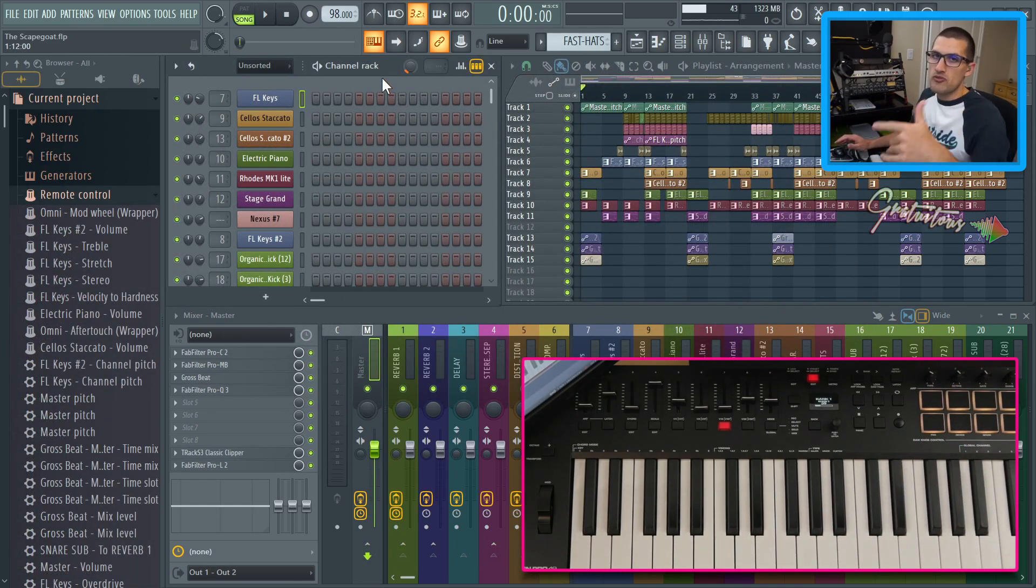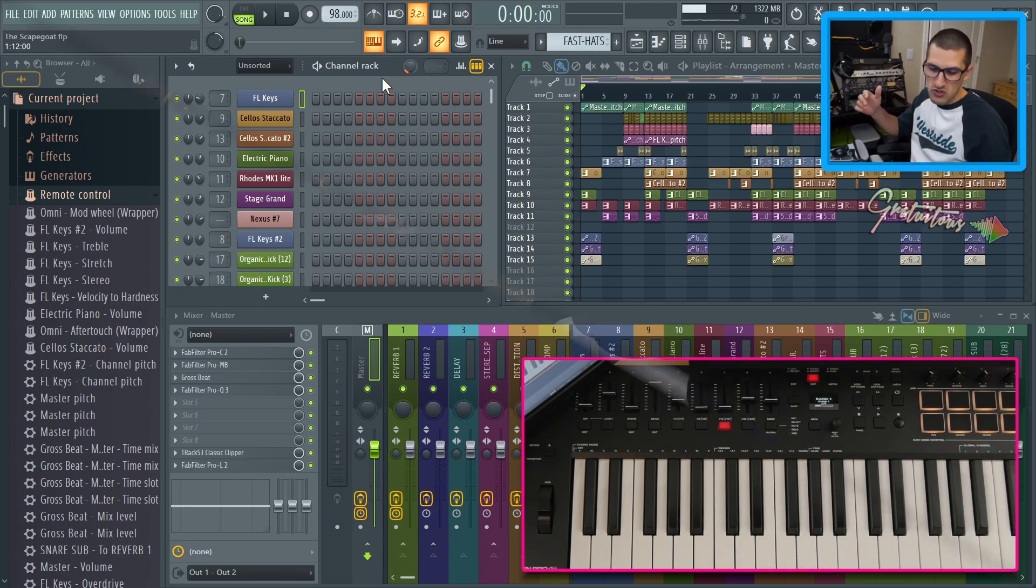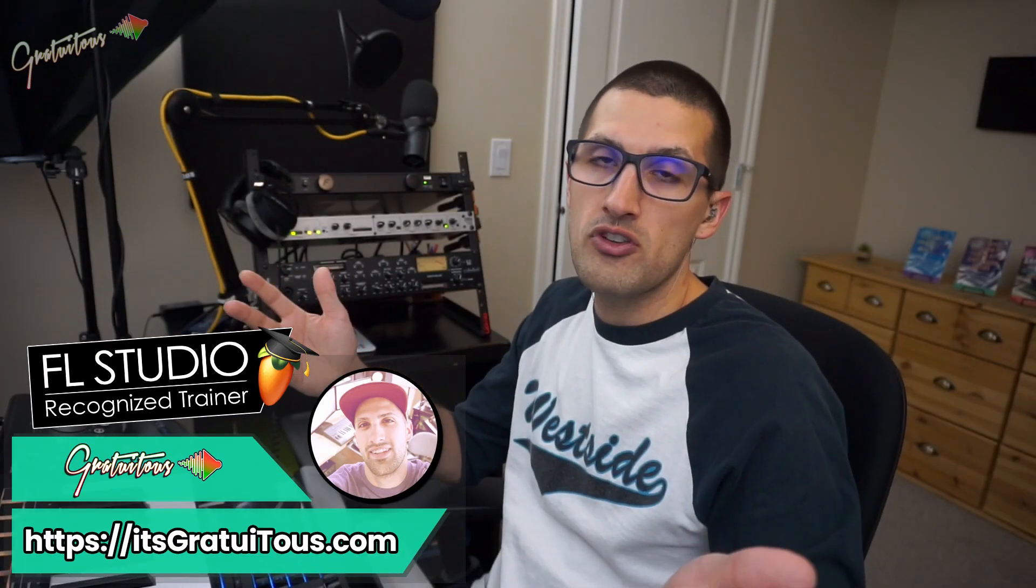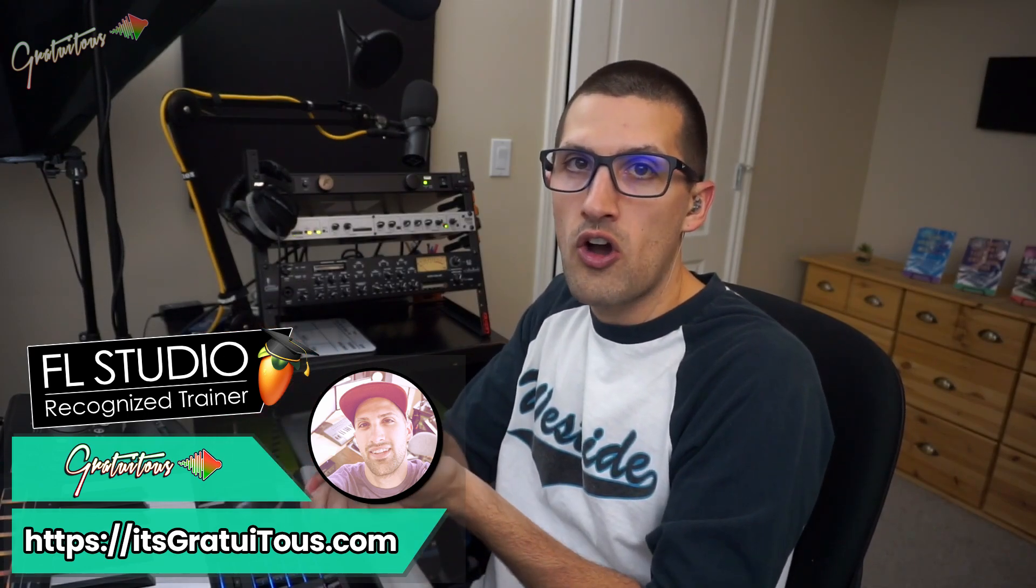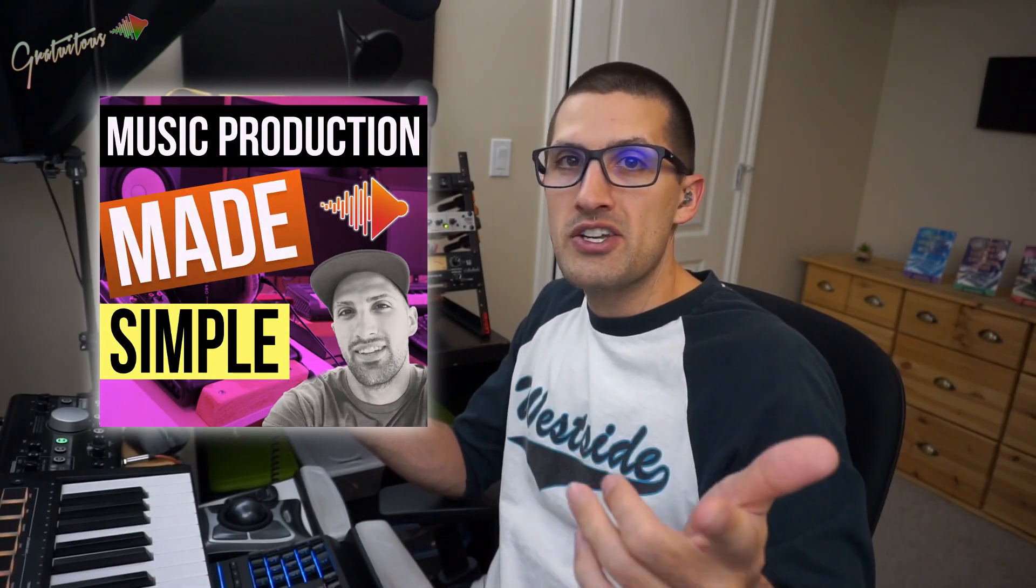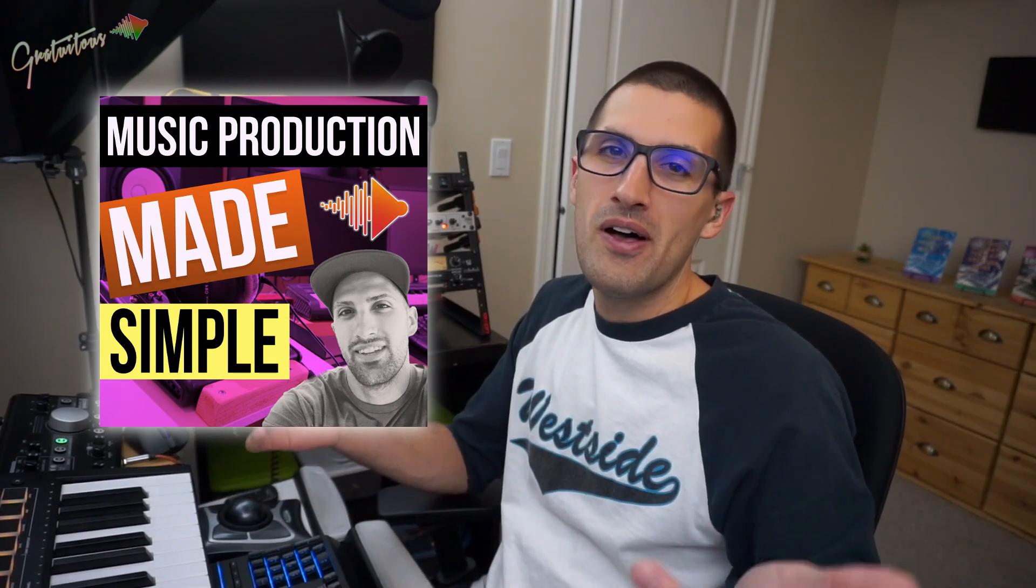If you guys got any questions, feel free to leave a comment below. If you guys would like to learn FL studio, check out my website, it's gratuitous.com. And don't forget to check out my podcast. It's called music production made simple. Thanks for watching the video. I'll talk to you guys in the next FL studio tutorial.